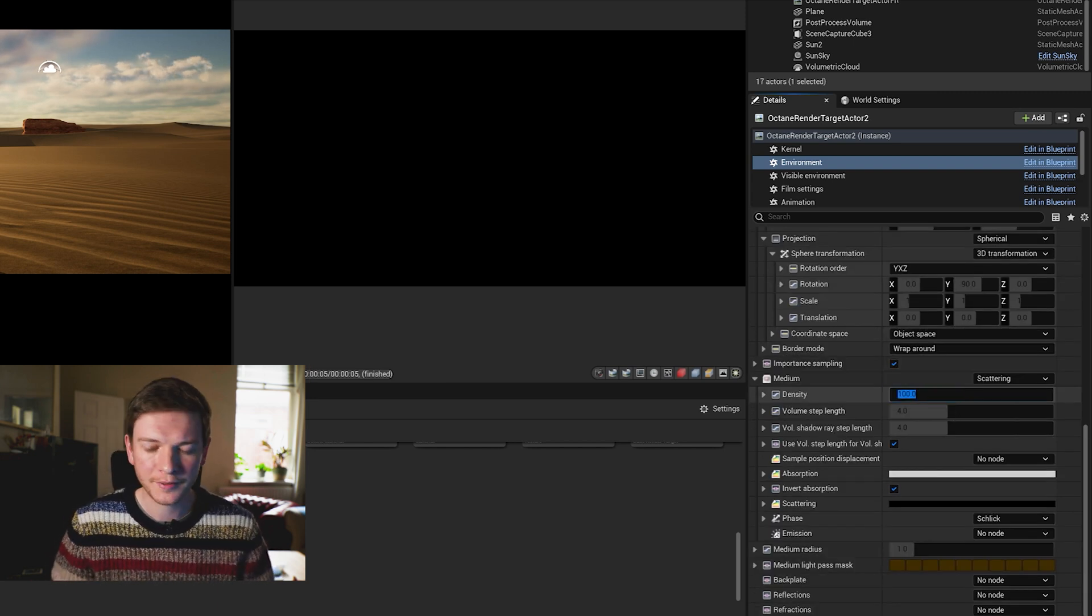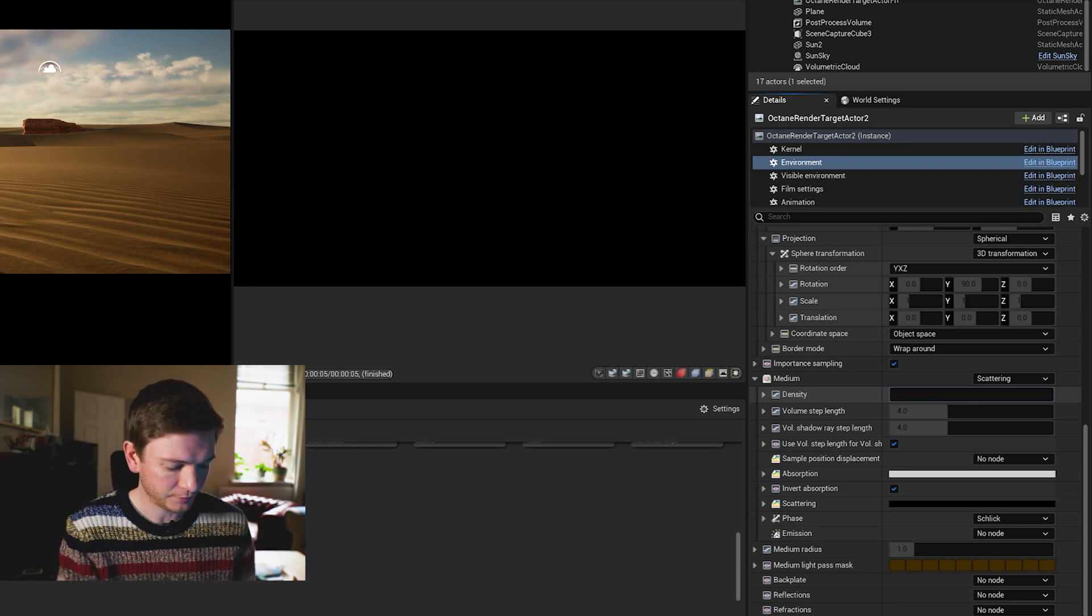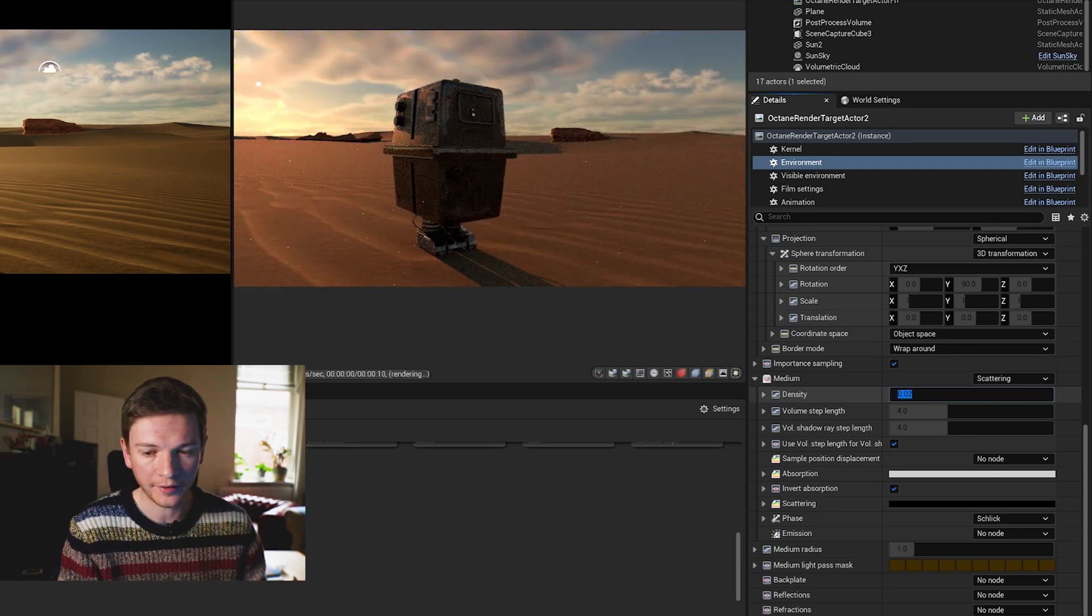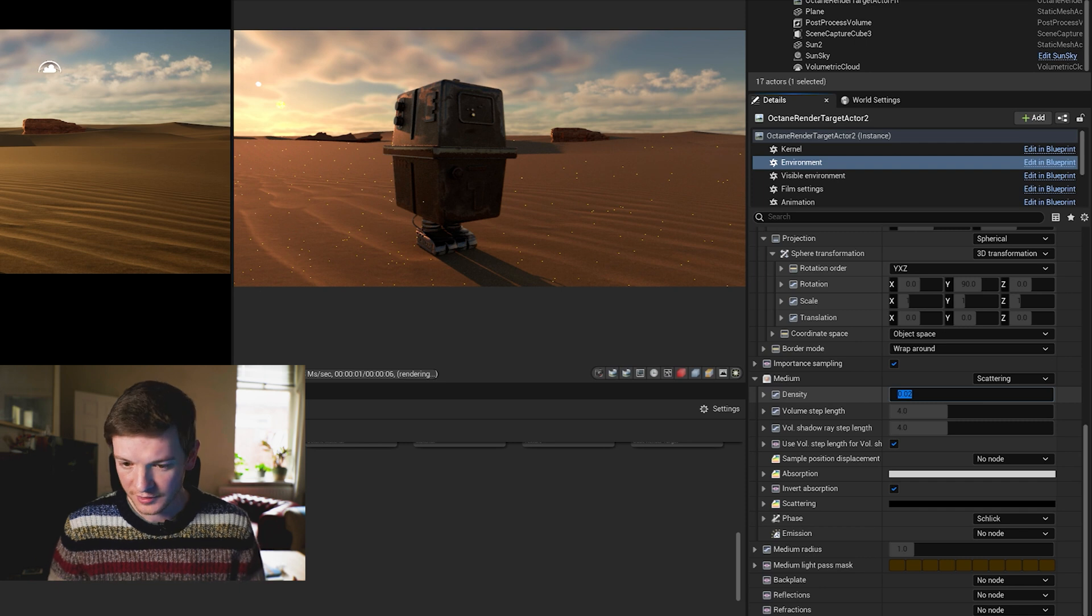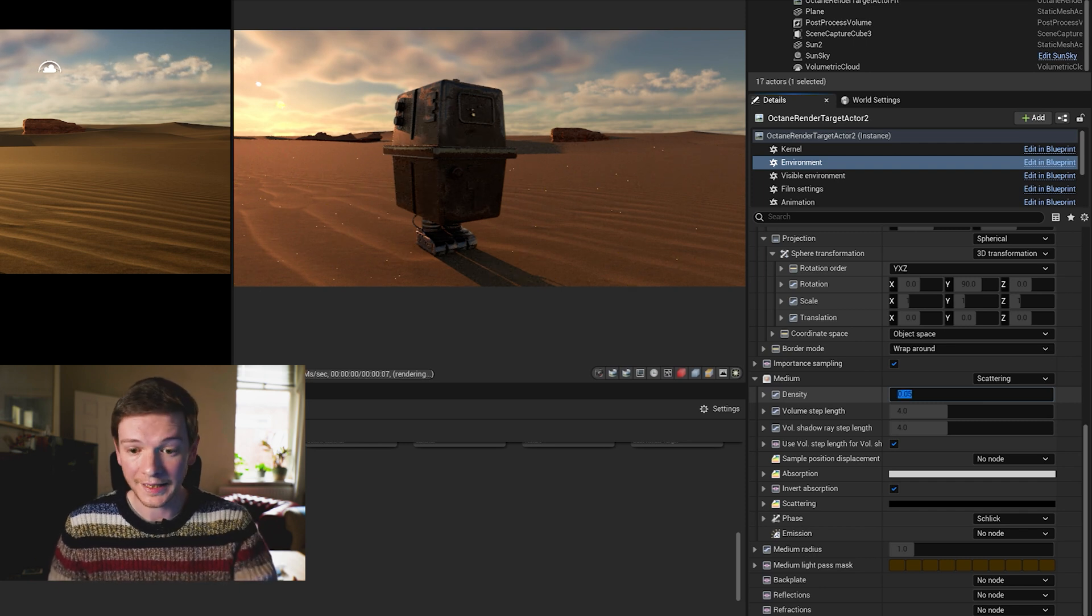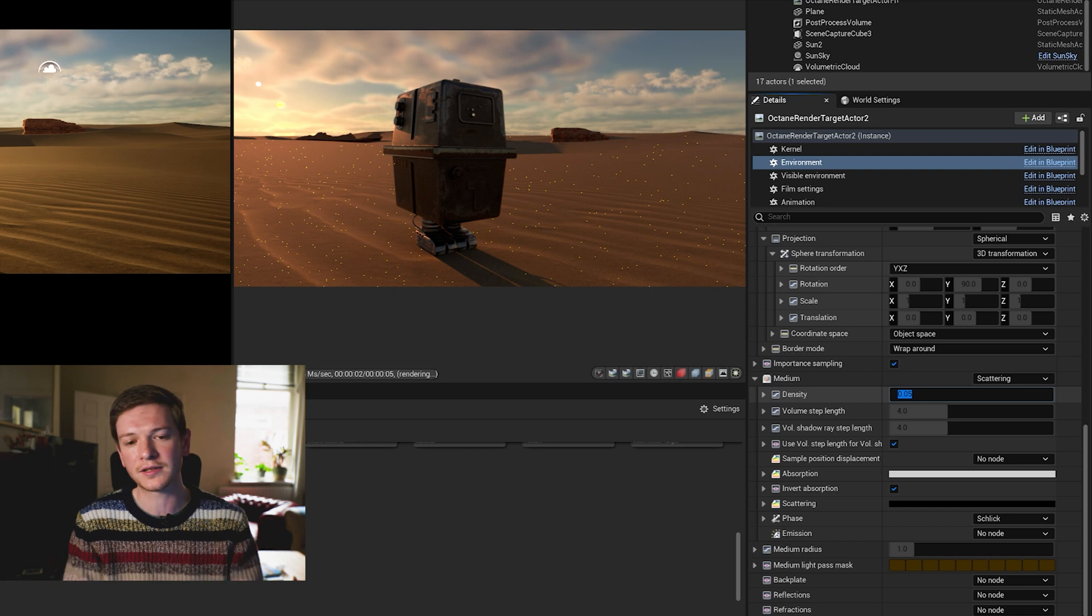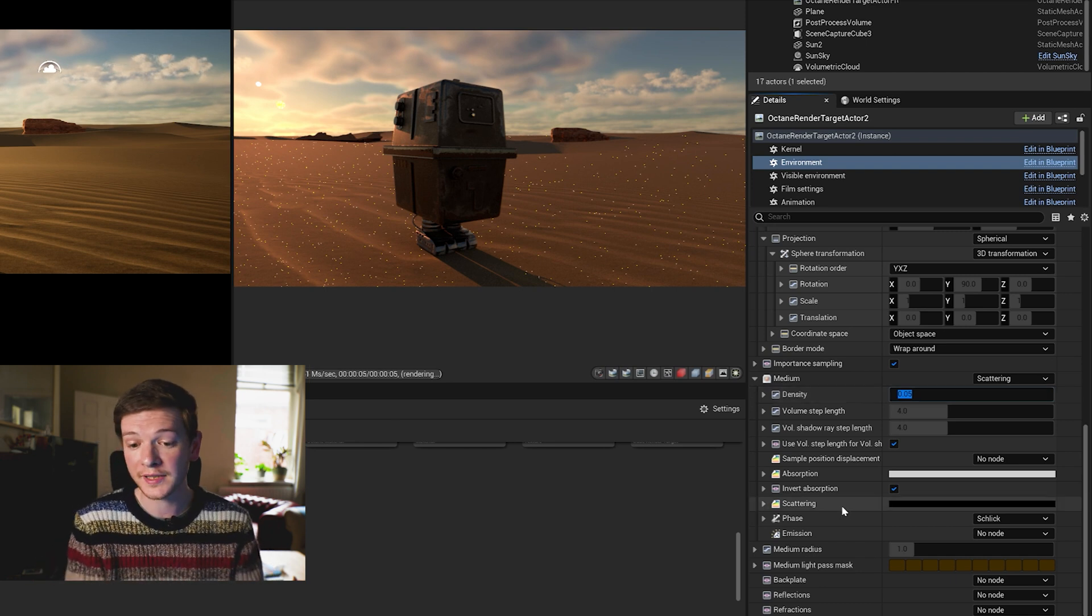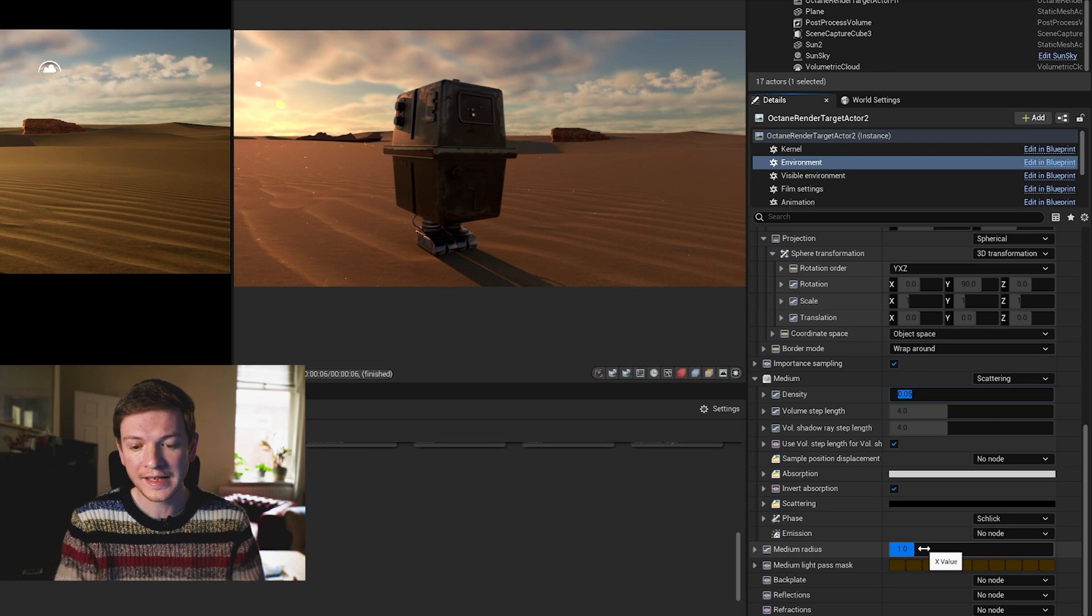I tend to choose scattering and it goes black because the density starts out just crazy, crazy huge at 100. Sweet spot for me is 0.02 or 0.05 depending.